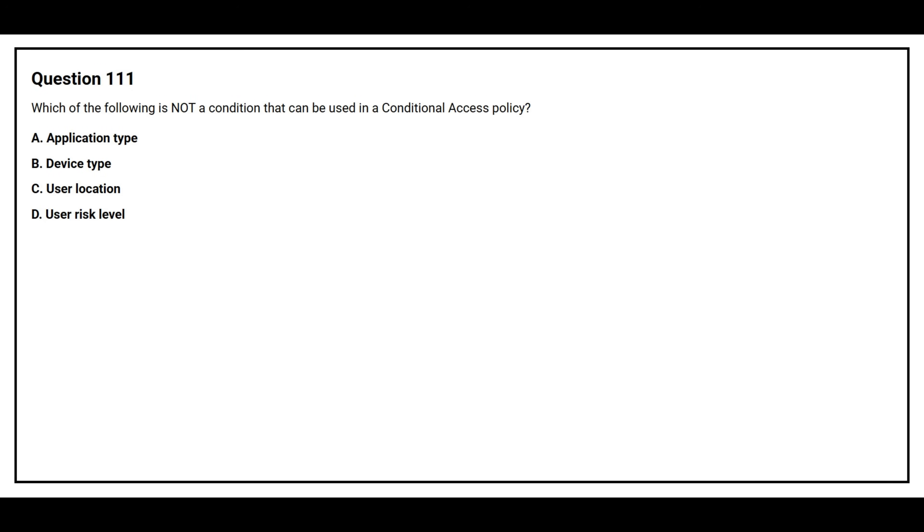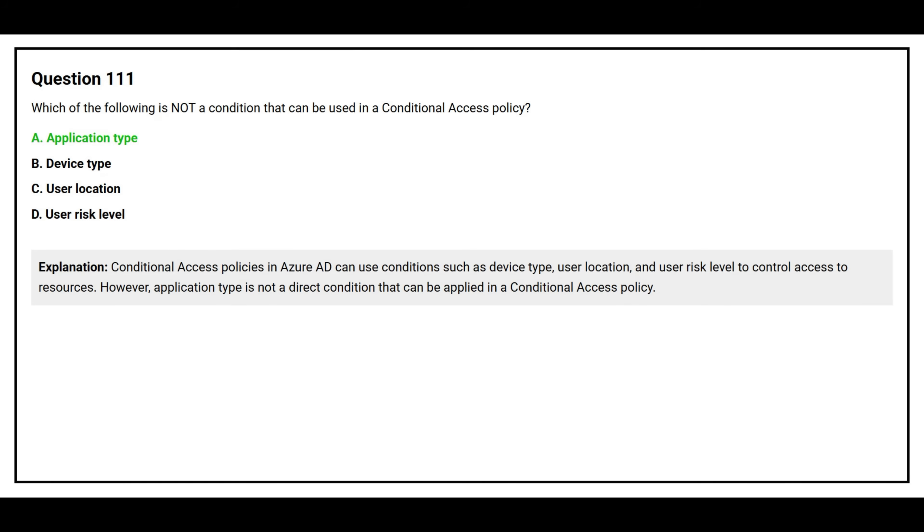Question number 111. Which of the following is not a condition that can be used in the conditional access policy? Option A: Application type. Option B: Device type. Option C: User location. Option D: User risk level. The correct answer is option A, Application type. Conditional access policies in Azure AD can use conditions such as device type, user location, and user risk level to control access to resources. However, application type is not a direct condition that can be applied in the conditional access policy.